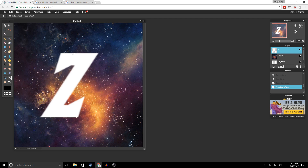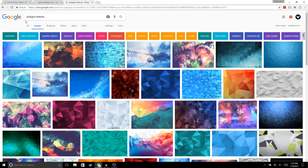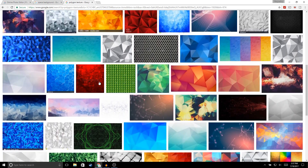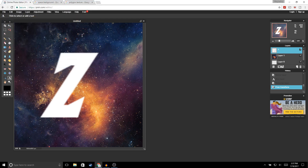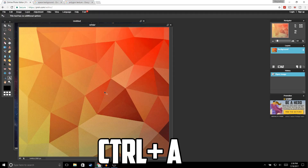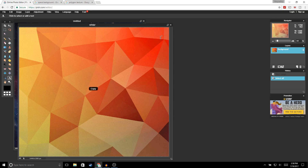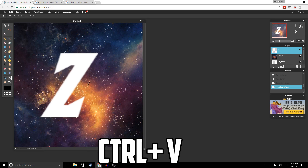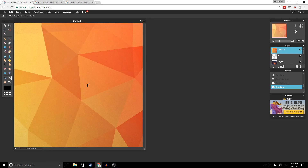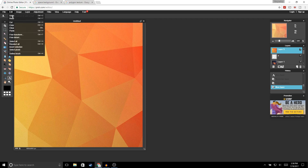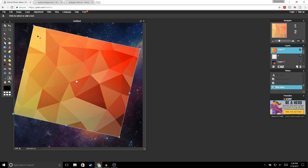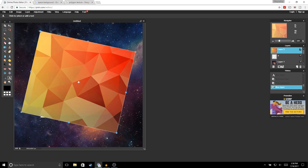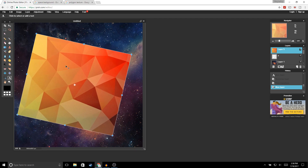Next we're going to add a texture to our logo. Go to Google, type in 'polygon texture,' and choose any image you'd like. I already chose an image, so I'm going to go ahead and open it up — File, Open Image, and open the image you chose. We're going to do the same thing: Ctrl+A to select, Ctrl+C to copy, close the image, and Ctrl+V to paste. Now resize it — go to Edit, Free Transform and make it smaller, just make sure it covers your logo. Click Enter.